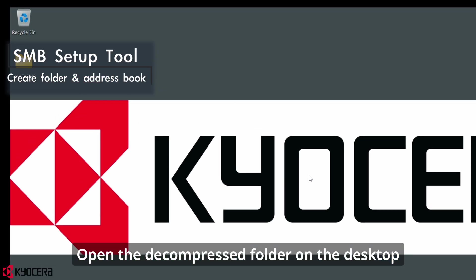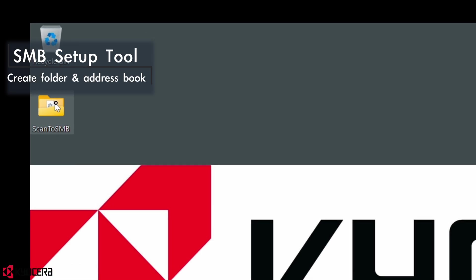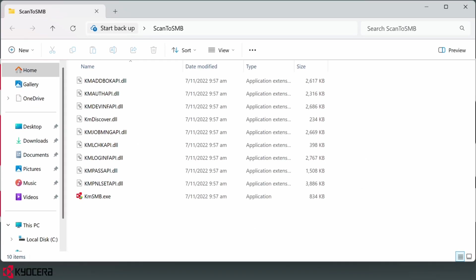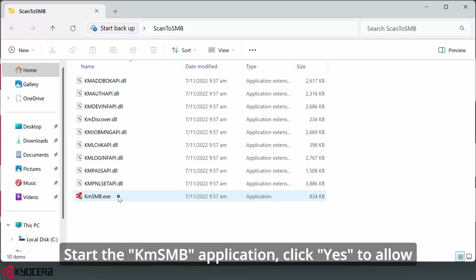Open the decompressed folder on the desktop. Start the KMSMB application. Click yes to allow.